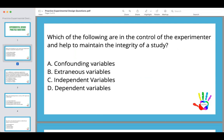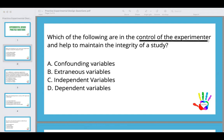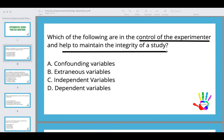This question has two parts — what is in the control of the experimenter and what helps maintain the integrity of a study. We're looking for something that does both. Your answer here is going to be B, extraneous variables. Extraneous variables are things in the environment that you can control to make sure that nothing is impacting internal validity.